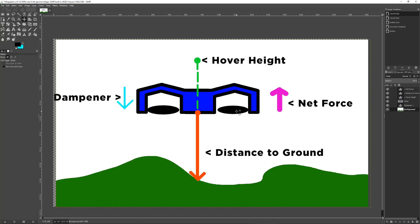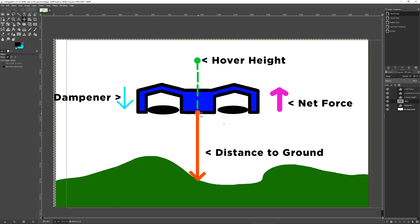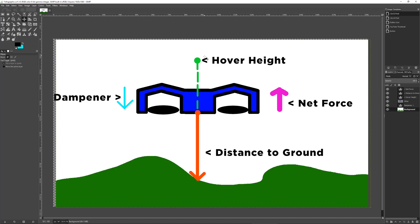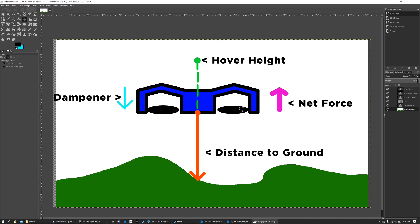If I go to my infographic, this gives a little bit of an explanation. Basically you have our car, you have the point at which it casts a ray. It shoots a ray downward, it detects the ground, and this is the distance to ground. Then we have our hover height, which is a fixed number. In my case, it's 10 studs.